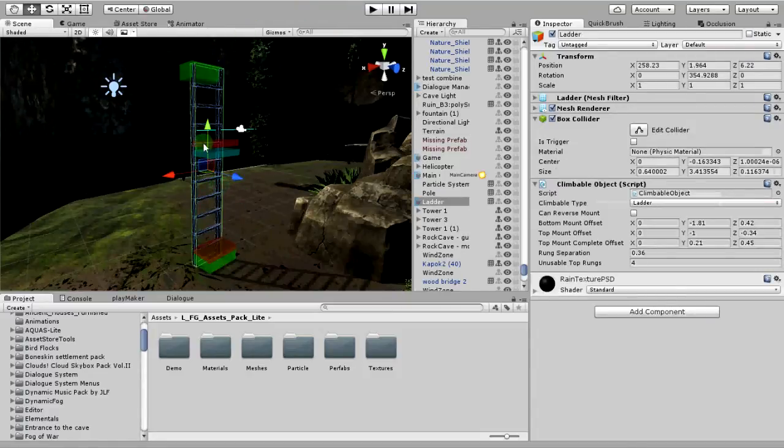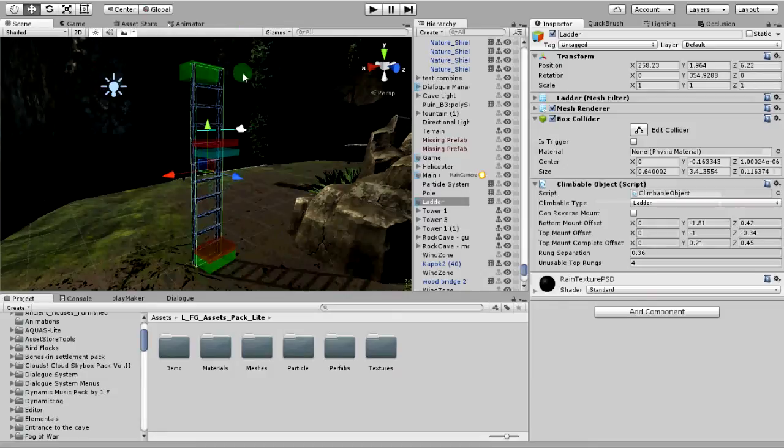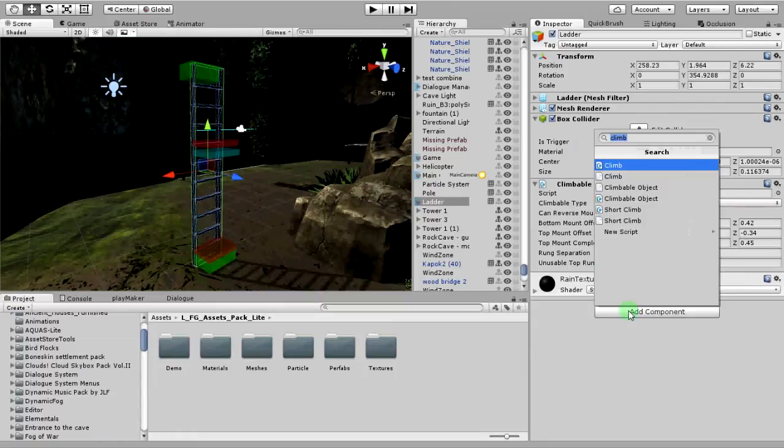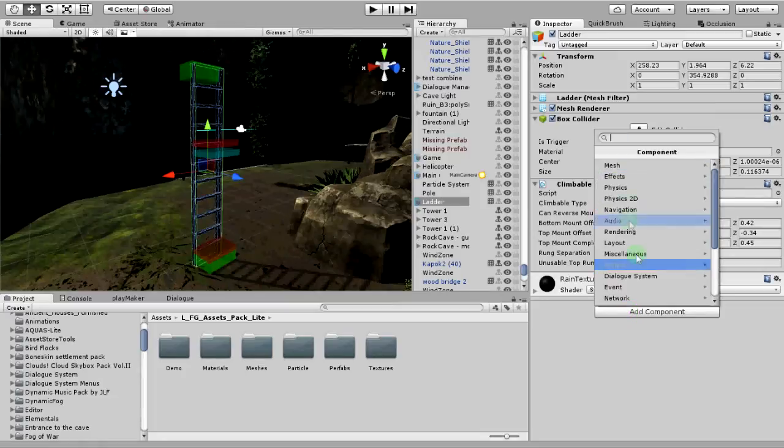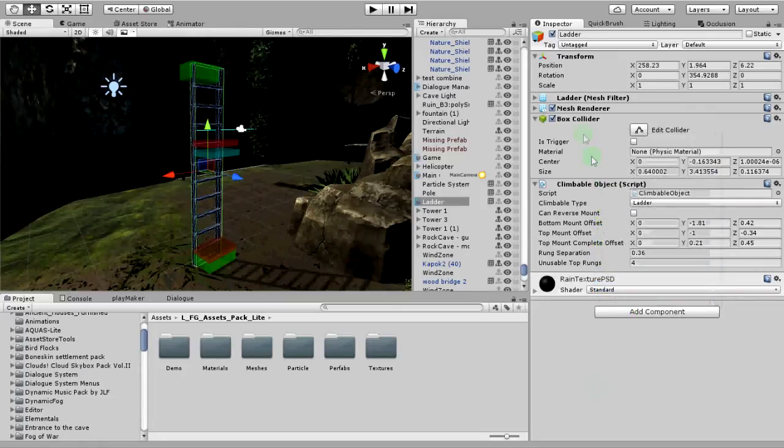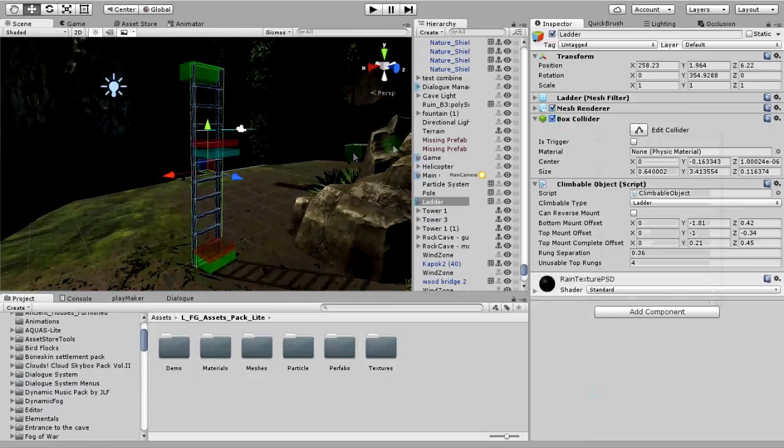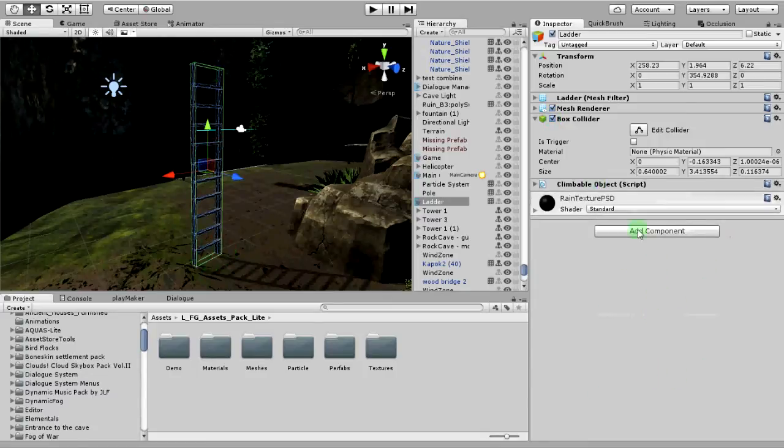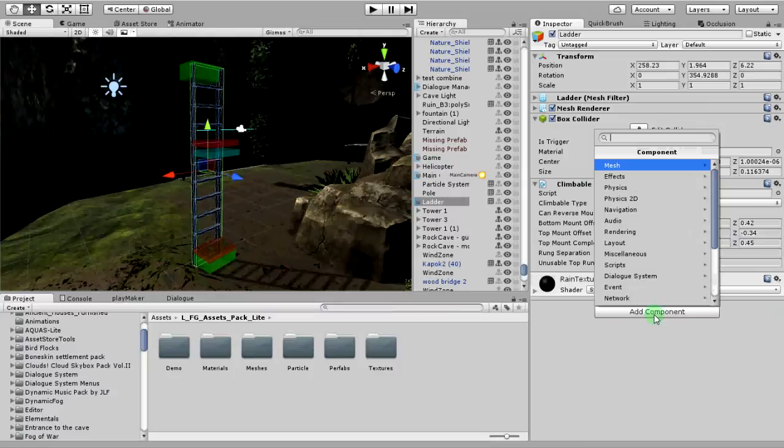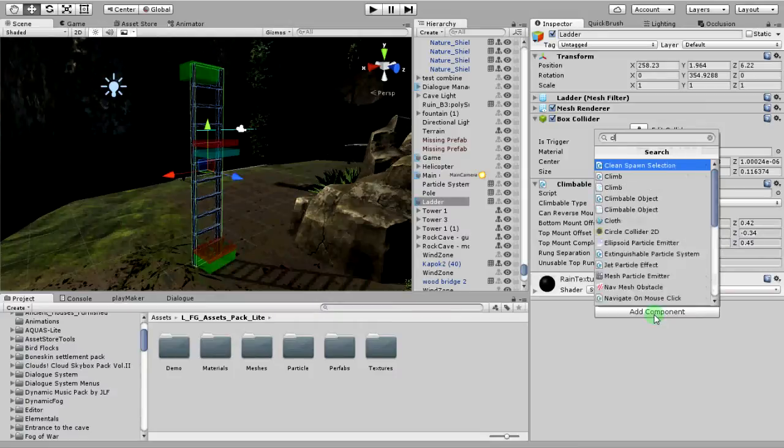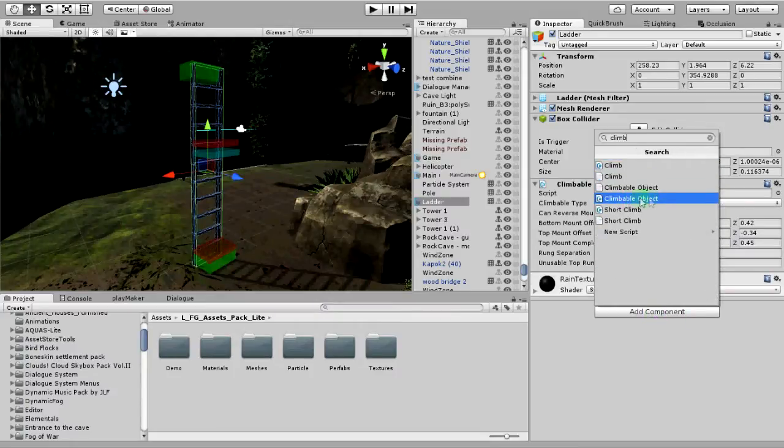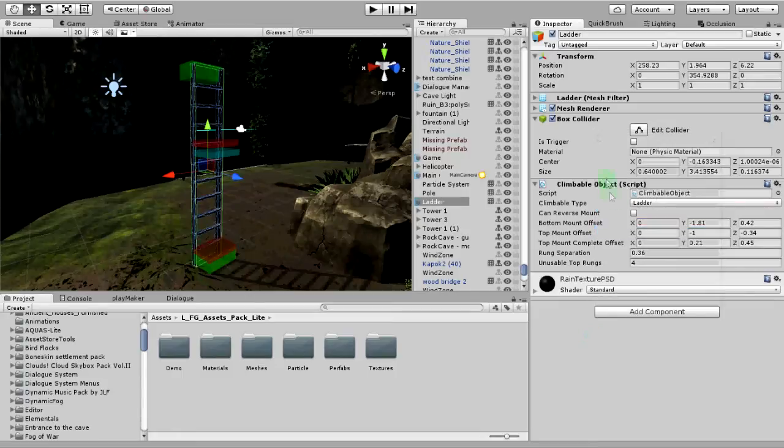You're going to want to set it up something like this. The ladder needs a collider. So what you're going to do is come down here to add component. Just go to physics and click on box collider. You're going to need a climbable object. Just come down here, add component, type in climbable and click this. Climbable object pulls this up.